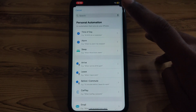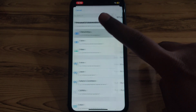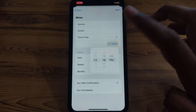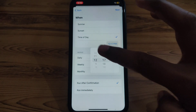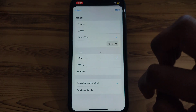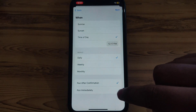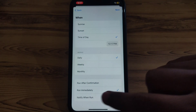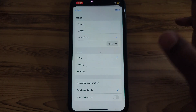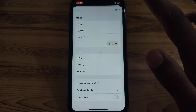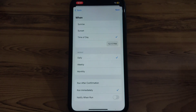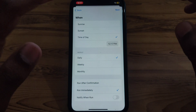To add a new automation, click on 'Time of Day'. You can select any time you want to send the message, and if you want to repeat it you can do that. Make sure you click on 'Run Immediately' so you do not have to check whether it is sending or not. In this way you can schedule a message.